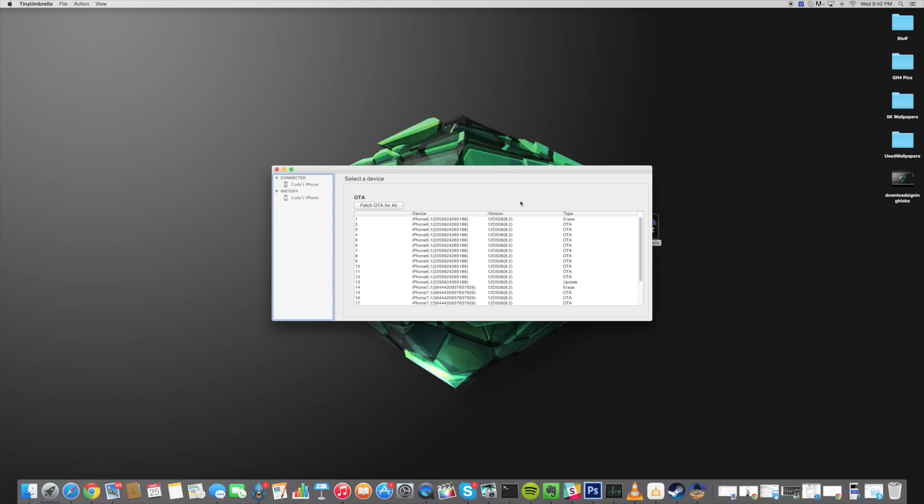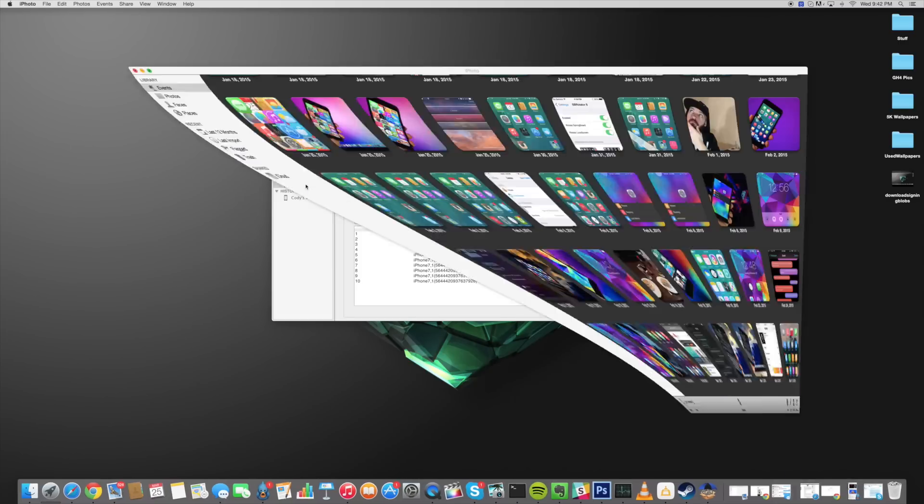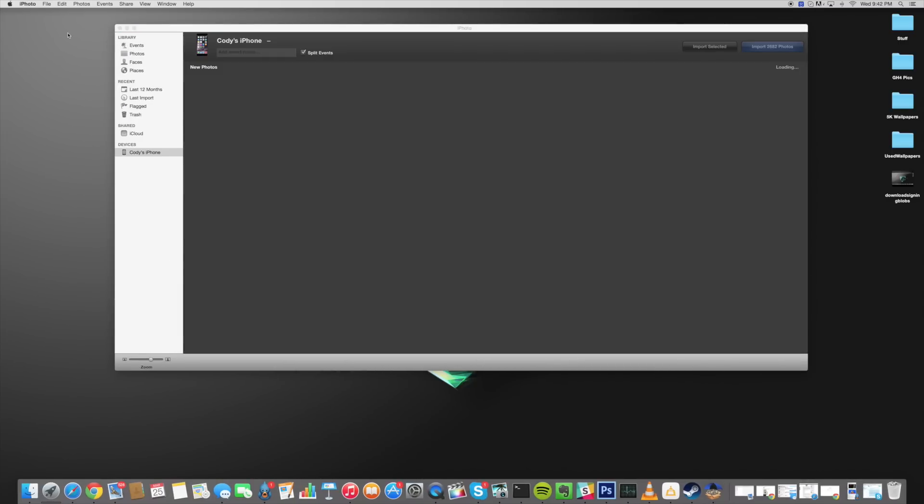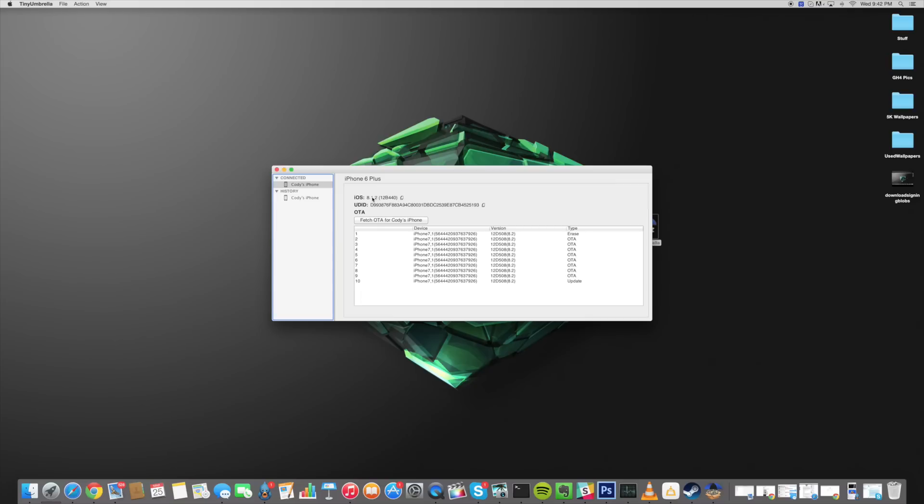So it's possible that this is only a bug if you have your device plugged in before you open up Tiny Umbrella then it could give you this error. So just keep that in mind. If you get that just unplug and plug it back in.